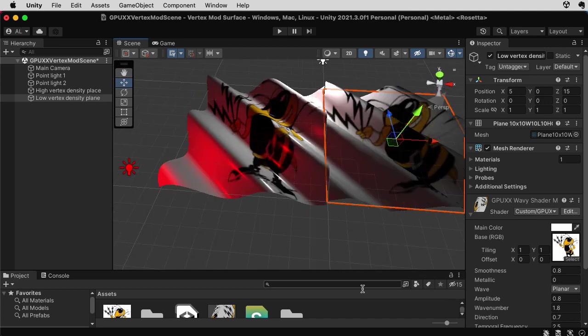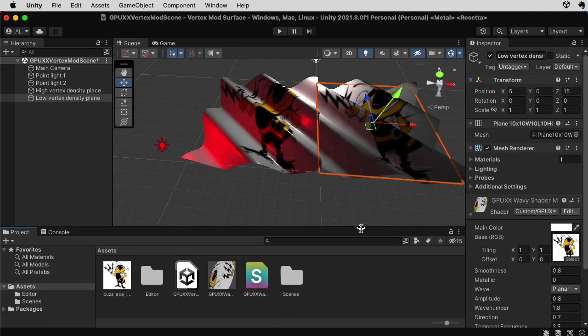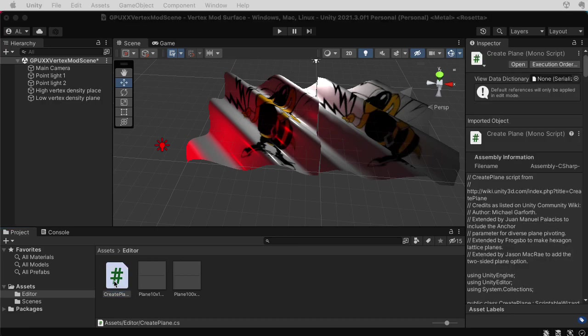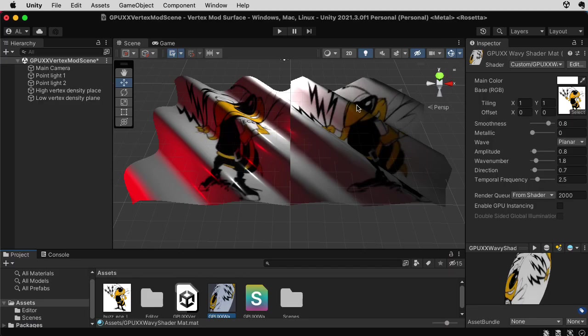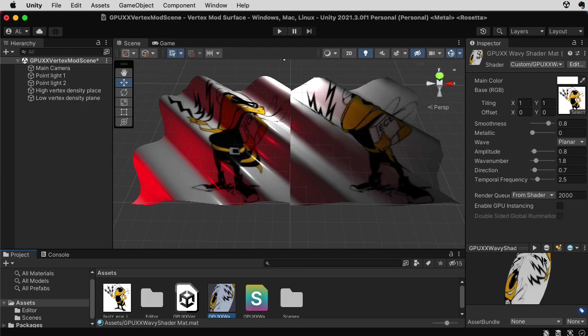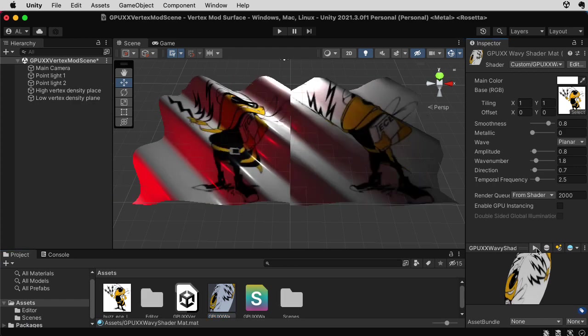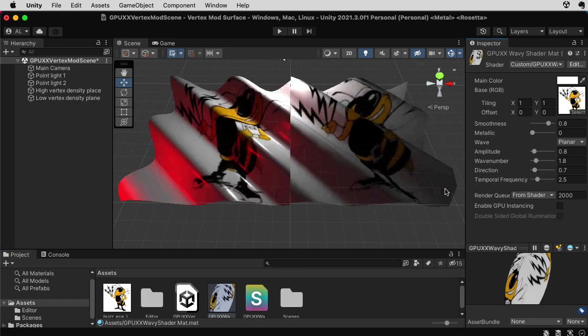I should mention that I actually created these using a special script. If you look in the editor folder, the two planes that I created were created using the script originally created by Michael Garforth. And you can find this script on this Unity wiki. It looks like I lost my animation in the scene view. Let me click that triangle again. Okay, now we're animating.